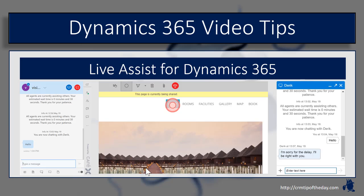CafeX recently released a widget available for Dynamics 365 that connects Live Assist with Dynamics 365, and it's really the preferred or recommended chat solution moving forward. I thought it would be nice to do a two-part video series — first, what does it look like inside Dynamics 365, how does the widget work, how do agents interact with customers, and what are some of the capabilities.